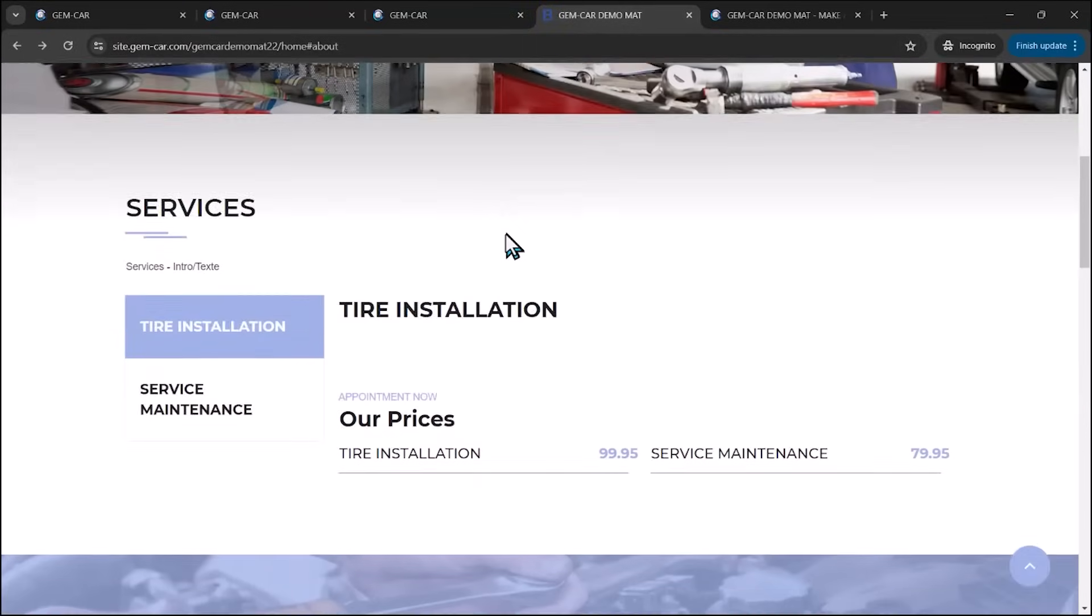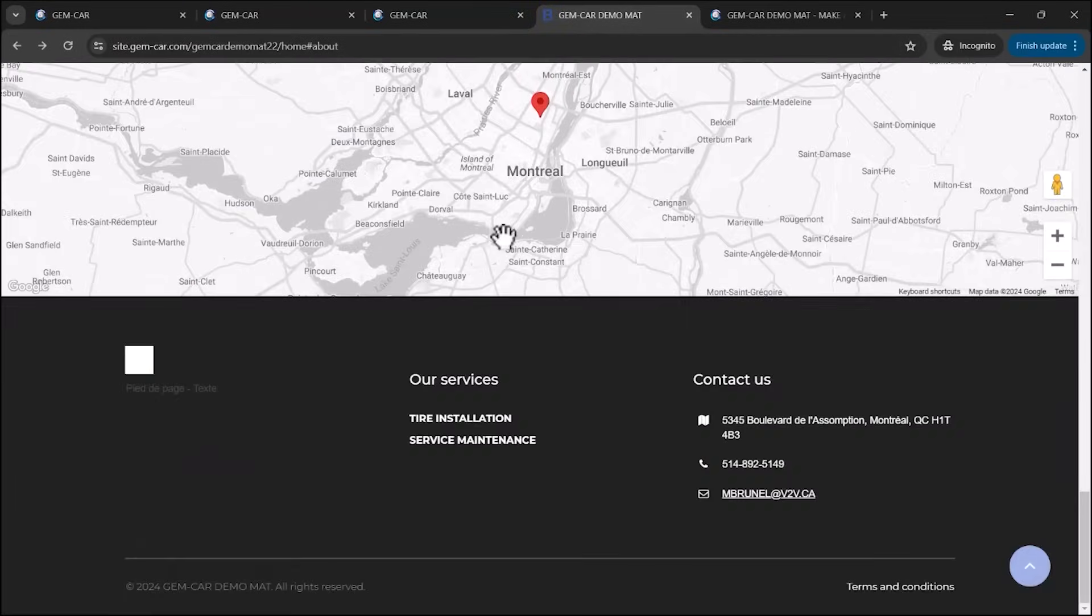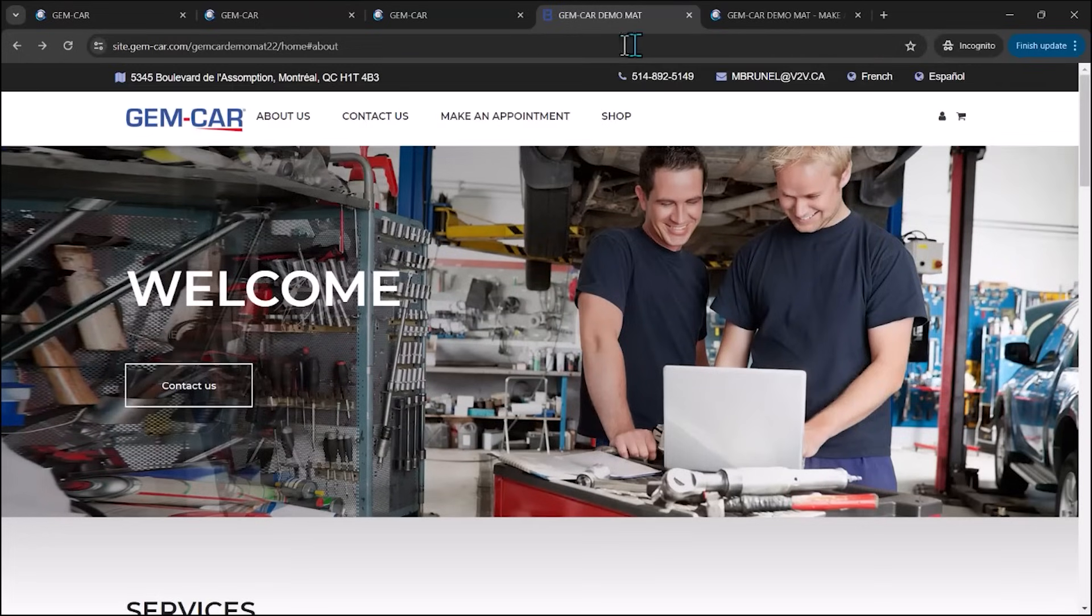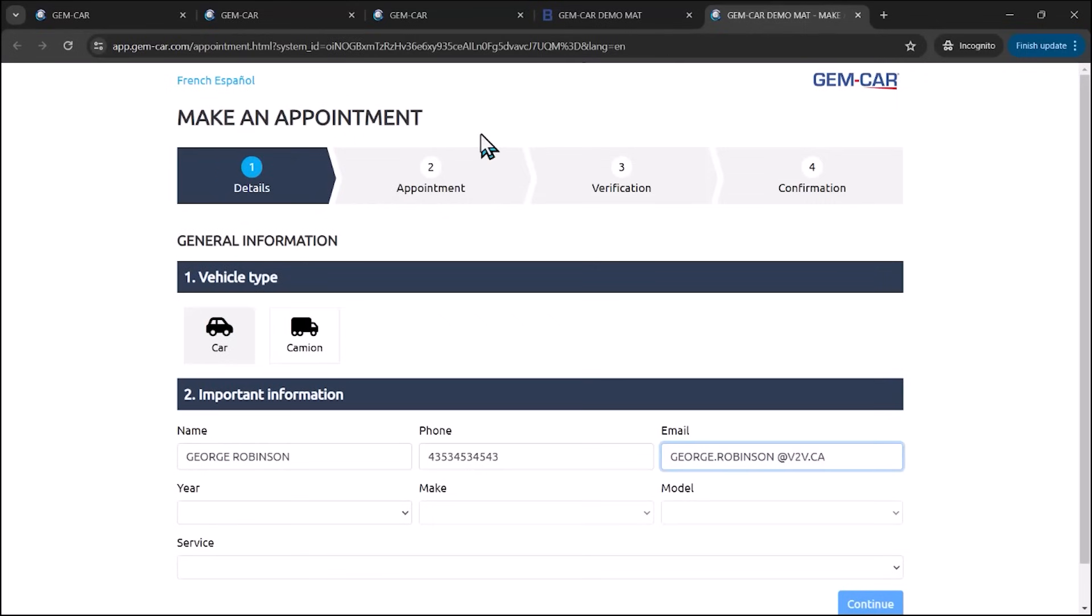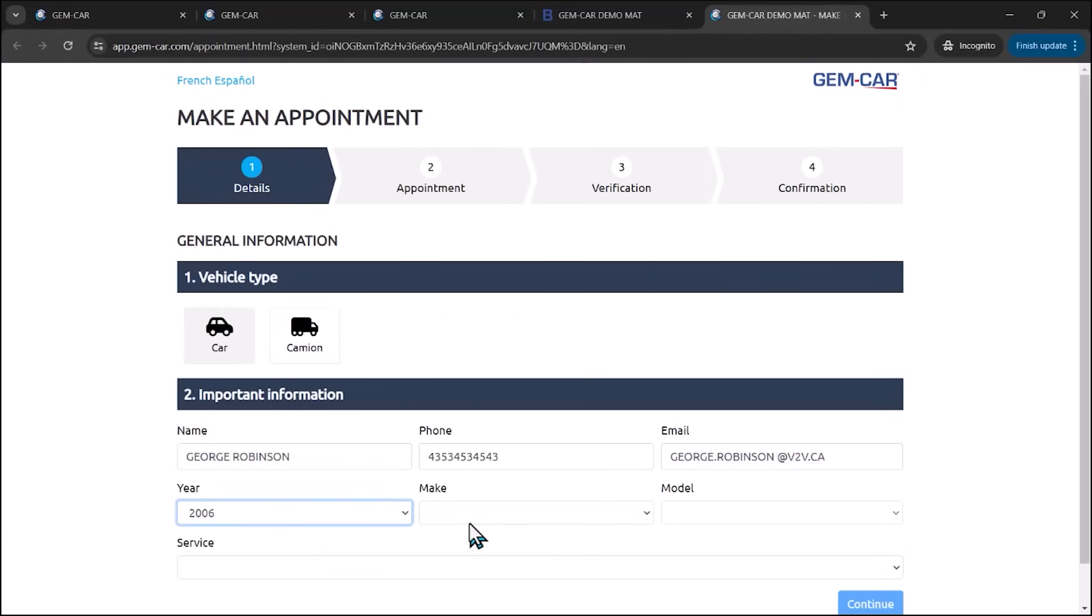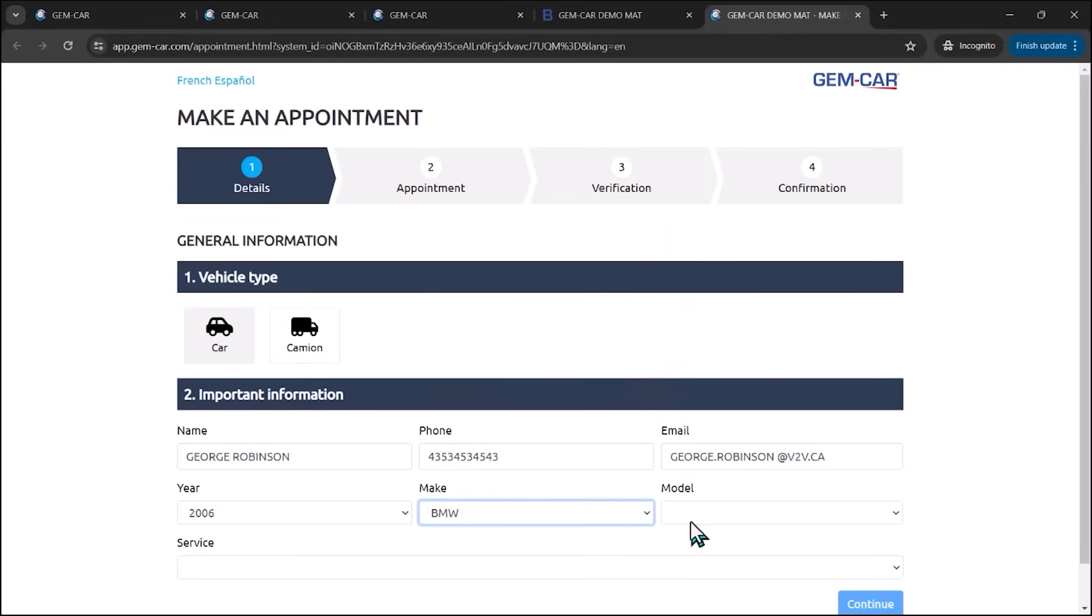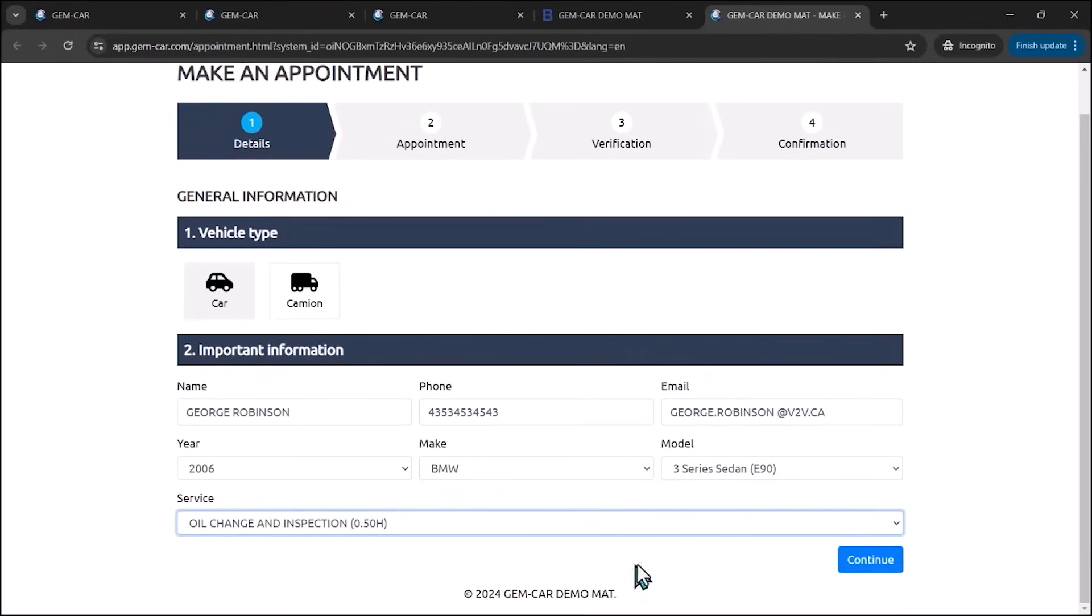from your website, we have a little configuration menu and you can create your own website. On top of it, if you click on make an appointment, it will actually open up a box where people can actually go in. And I'm just going to complete this and say it's a BMW and oil change.